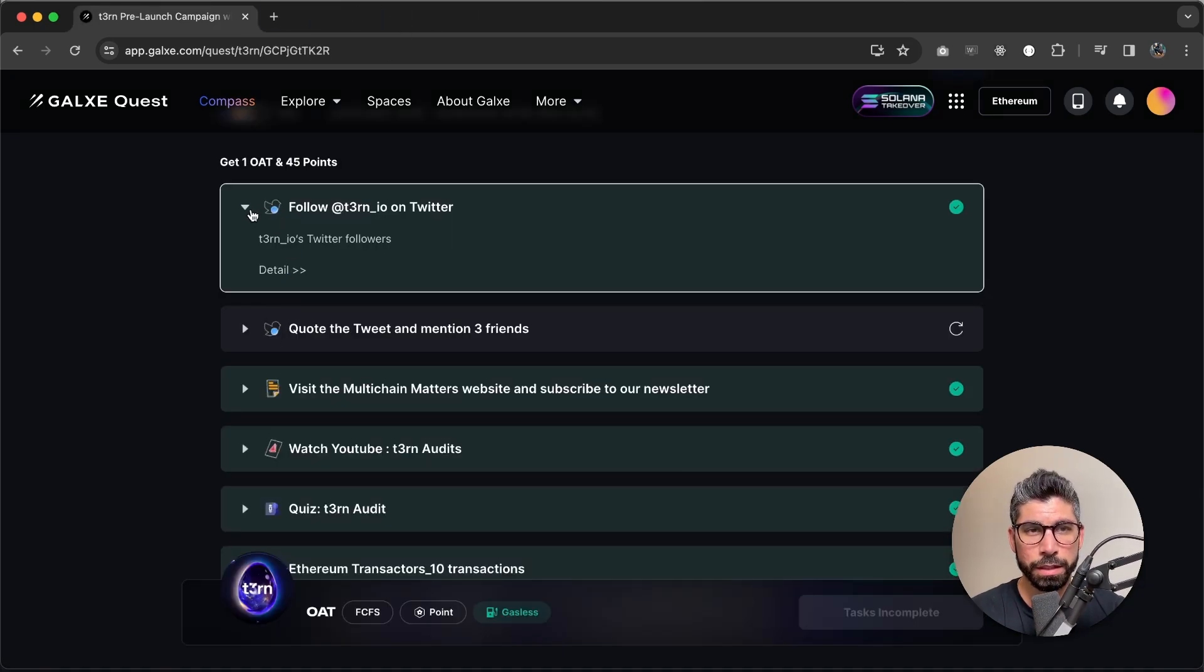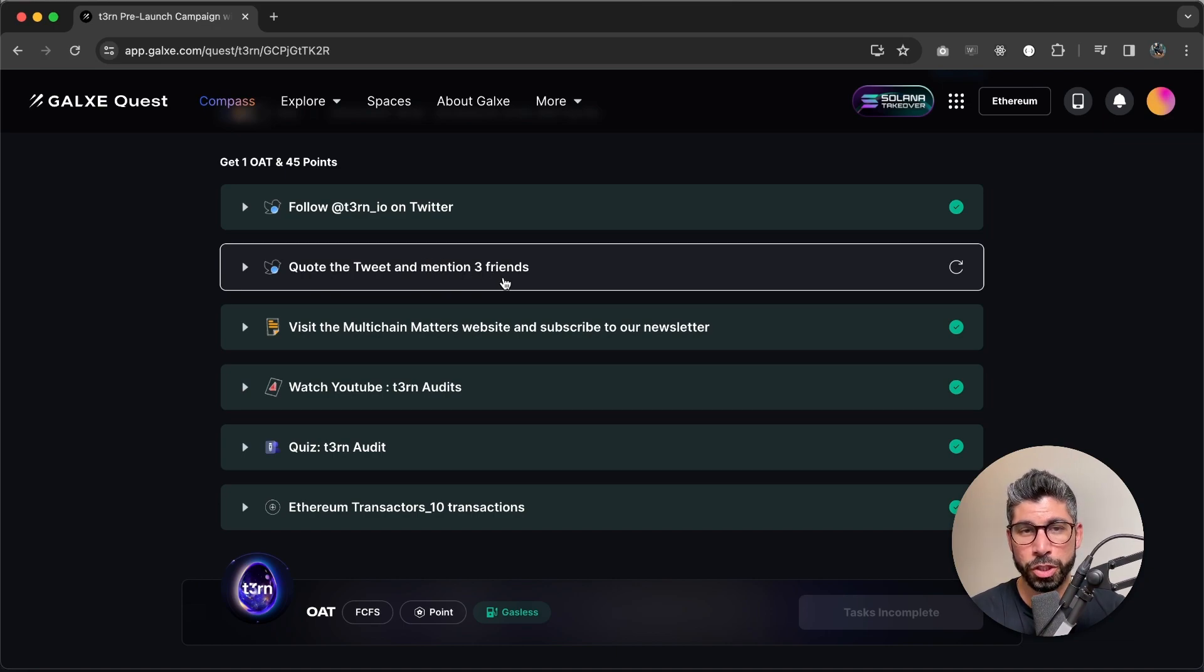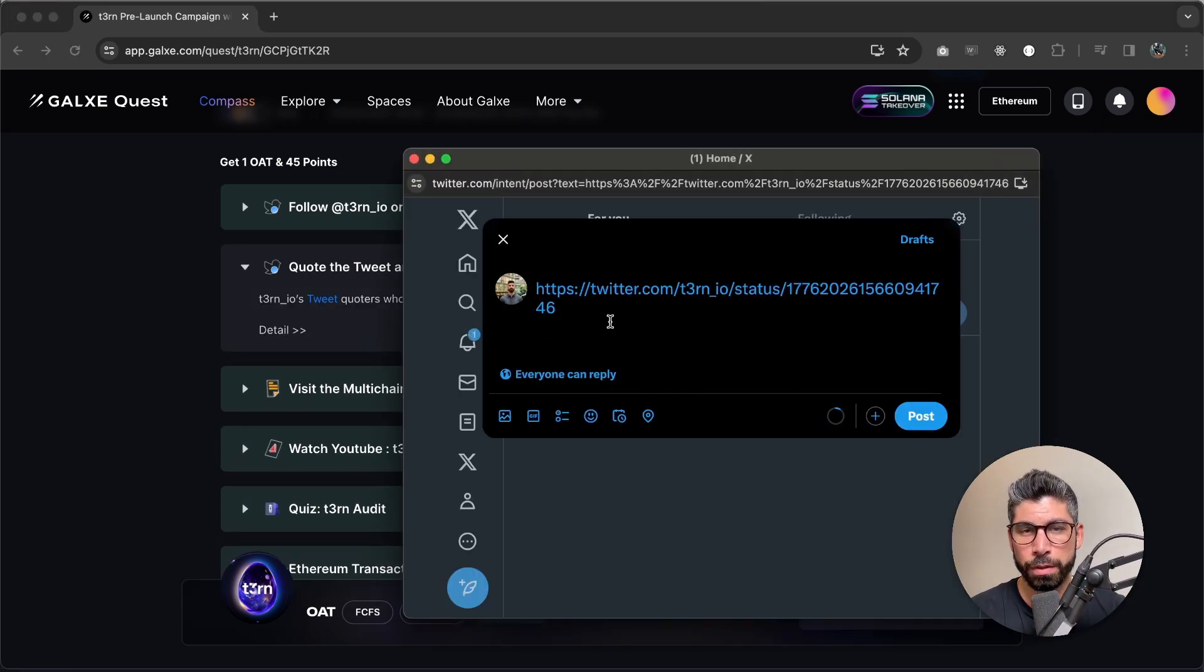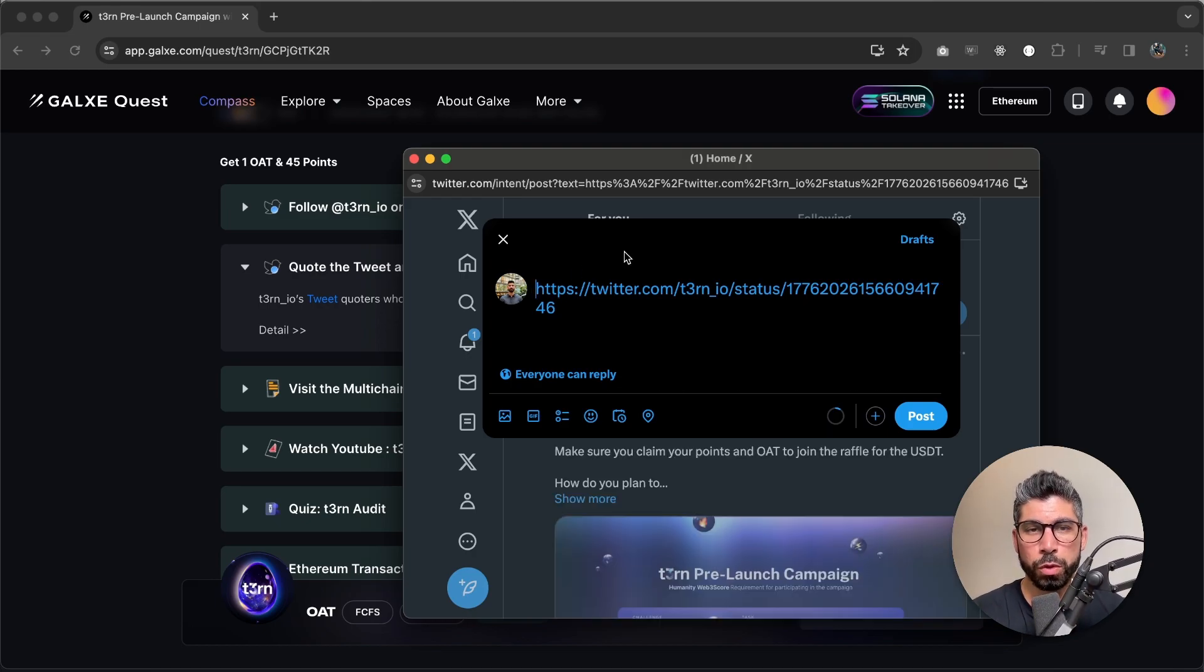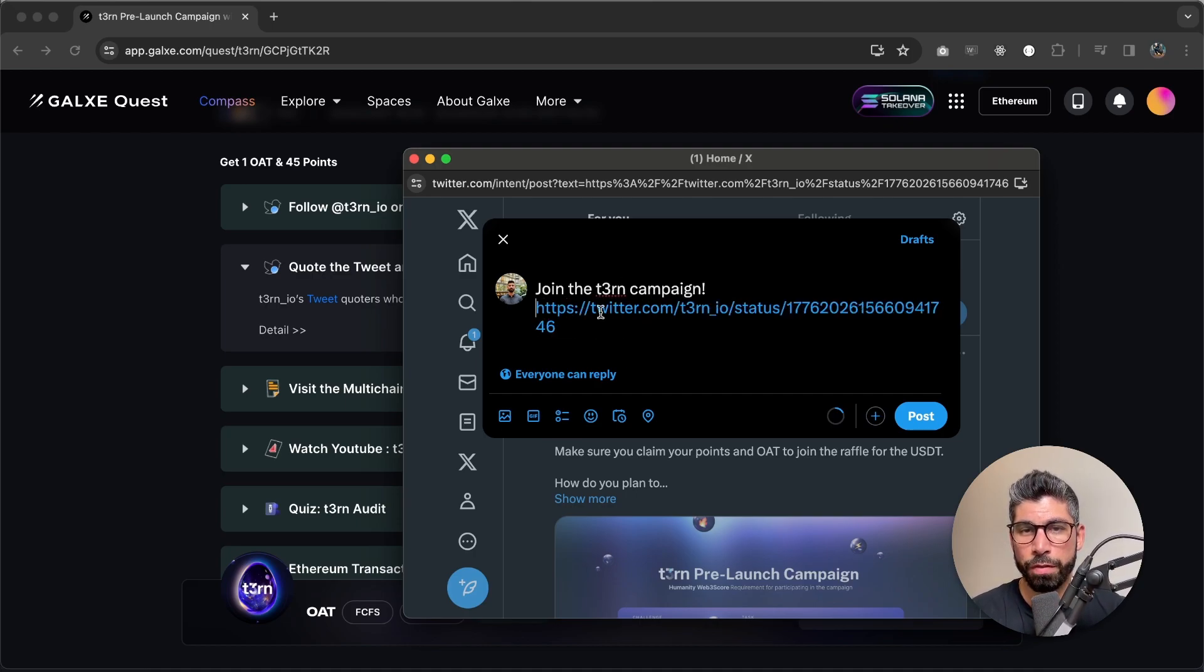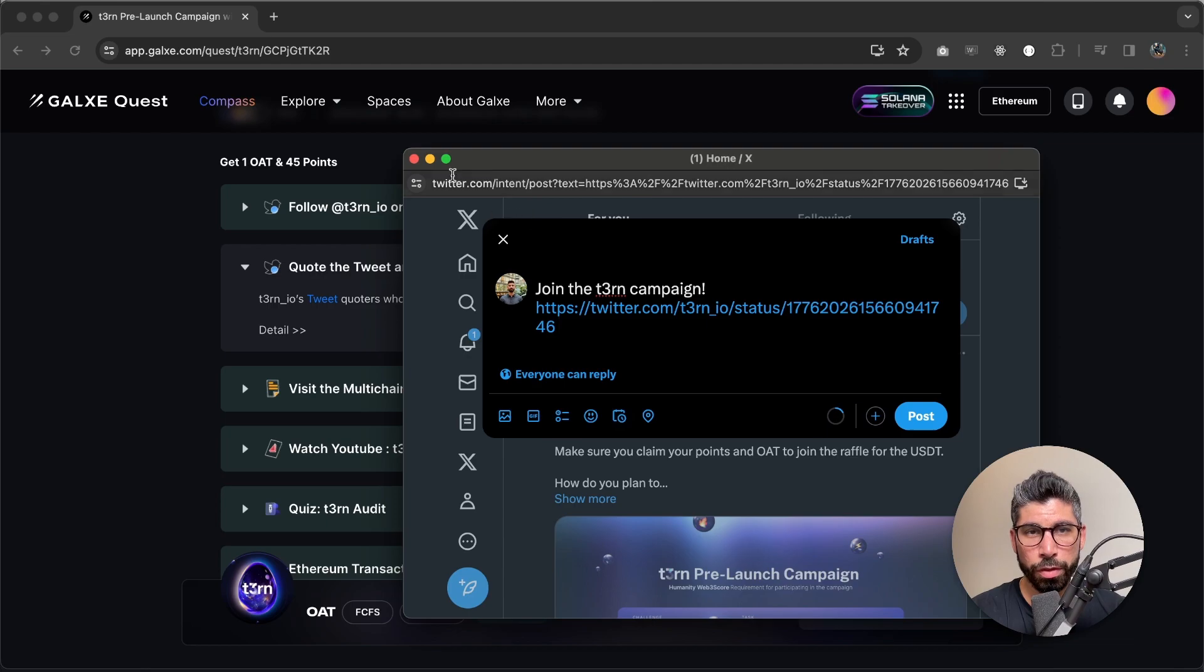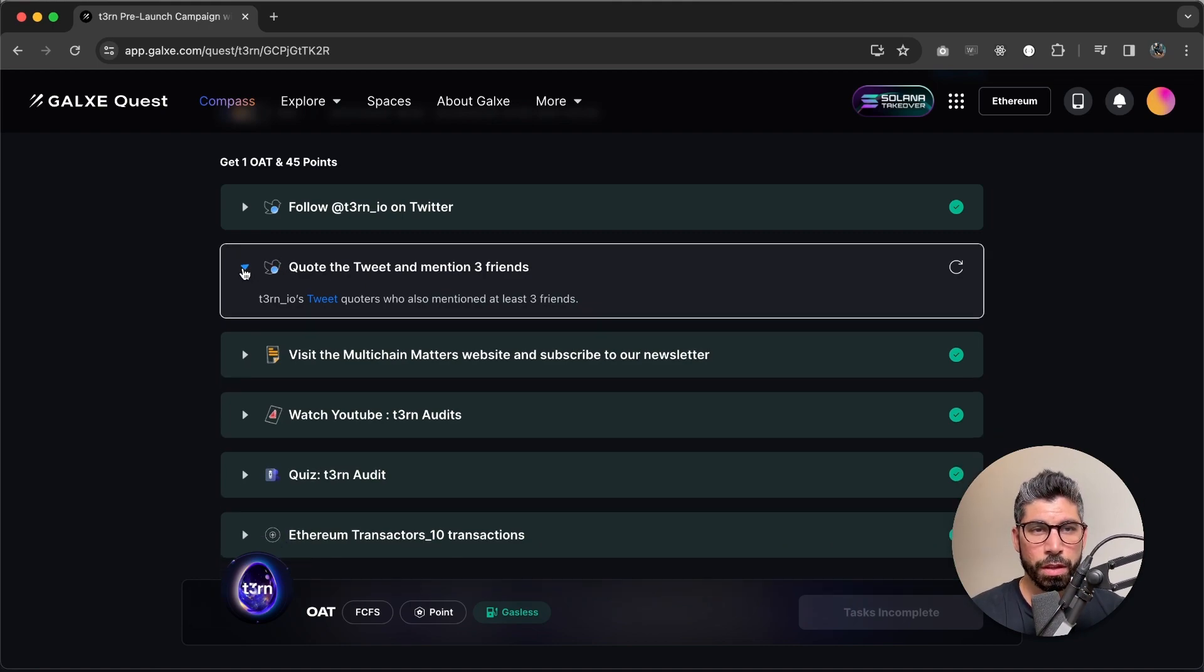Next, let's quote the tweet, the announcement tweet and mention three friends. So let's click this one, we receive this pop-up. So let's say we want to write, join the Turn campaign. And then we have the link to our announcement and you can right here, tag three of your friends to share the announcement with. Once you've done that, you can reload right here and make sure you complete this task as well.